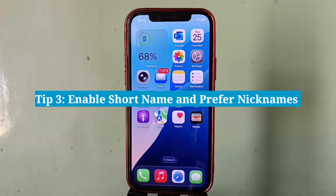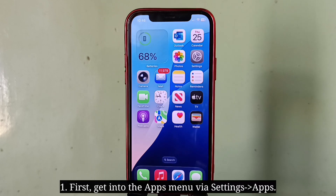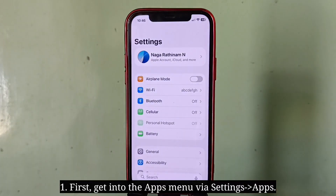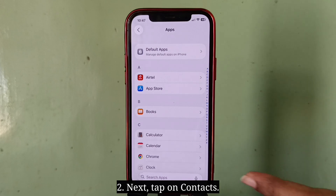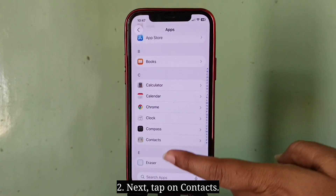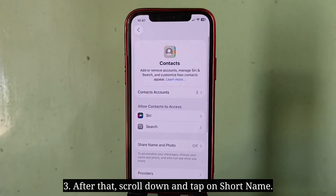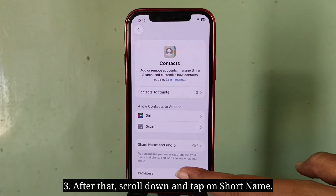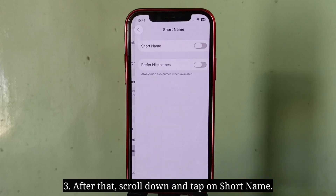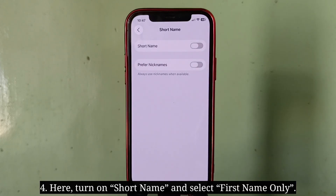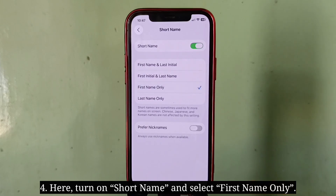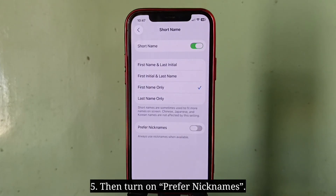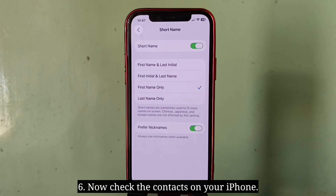Third tip is enable short name and prefer nicknames. First, get into the apps menu, then tap on Contacts. Scroll down and tap on Short Name, then turn on Short Name and select 'First Name Only'. After that, turn on 'Prefer Nicknames' and check the contacts on your iPhone.